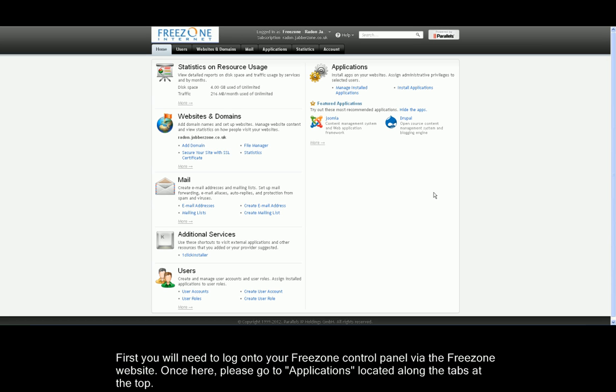First, you'll need to log into your control panel via the Freezone website. Once here, please click Applications located at the tabs along the top.